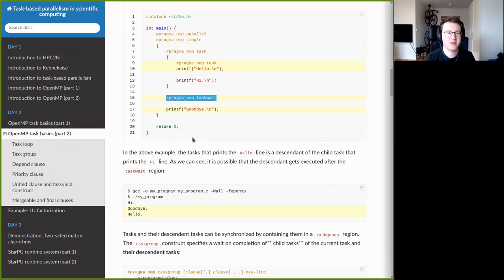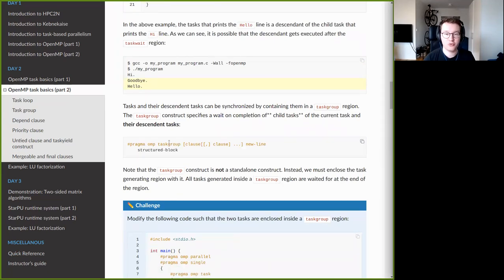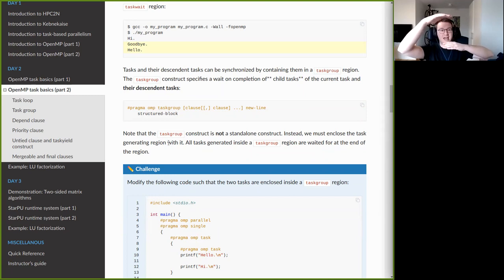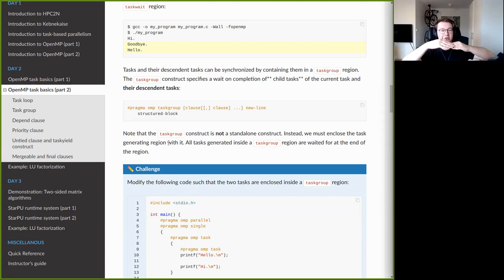If you want to wait for all tasks — child tasks, their child tasks, and so on — you must use a different construct called taskgroup. What taskgroup does is: you nest a set of code that generates tasks inside it, and at the end of the taskgroup region there is a barrier-like structure that waits for all tasks, including descendant tasks, to finish execution before the thread is allowed to move on.